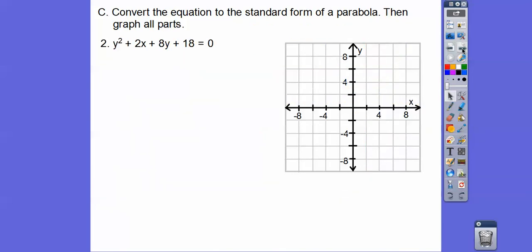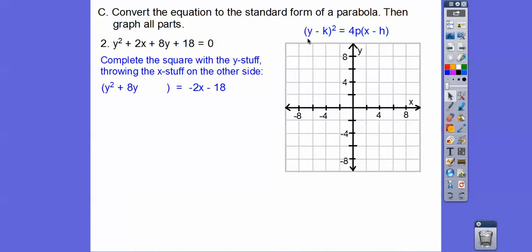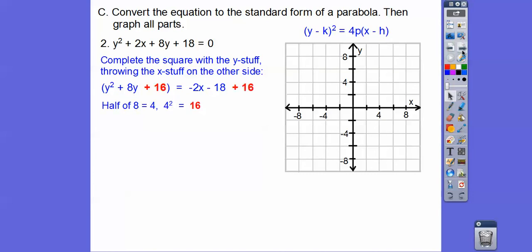Let's try one more completing the square. y is being squared, so we need the form y minus k squared equals 4p times (x minus h). We put the y² and 8y terms on the left, subtract 2x and subtract 18 from both sides. Half of 8 is 4; 4 squared is 16, so add 16 to both sides. This factors to (y + 4)² equals negative 2x minus 2. We want 1x, so we pull out a negative 2: that changes it to negative 2(x minus 1).